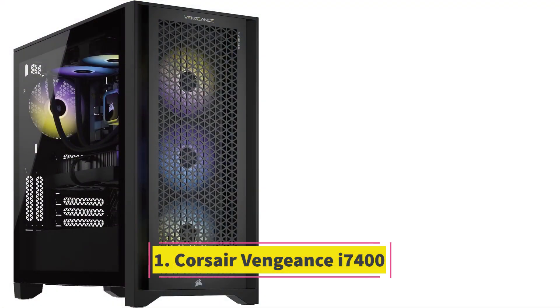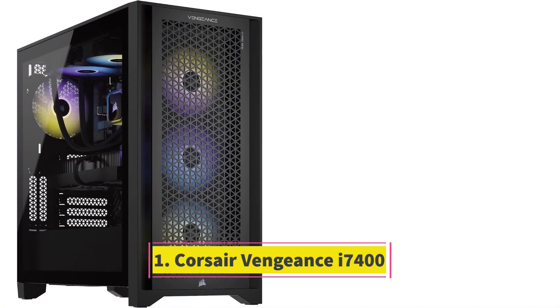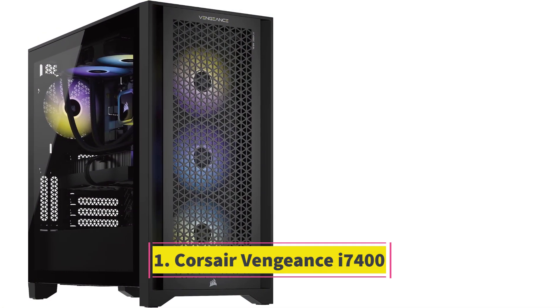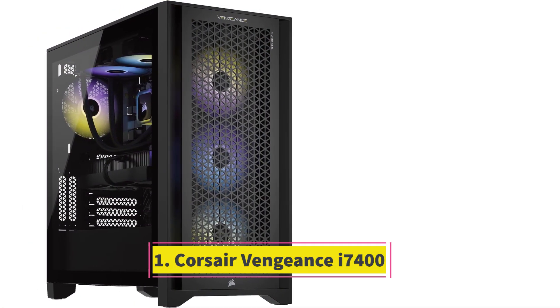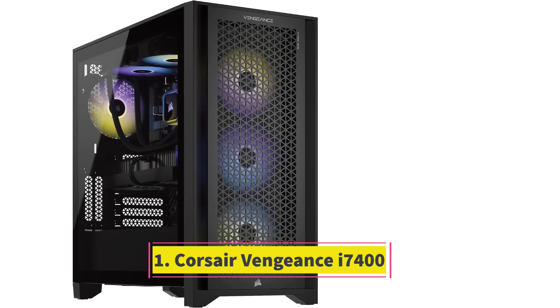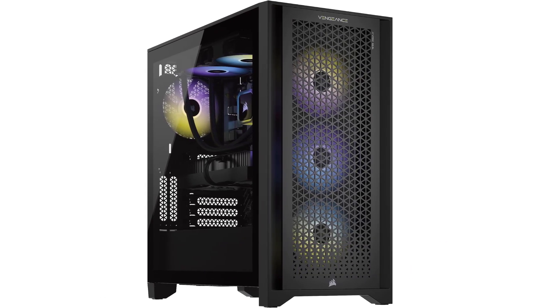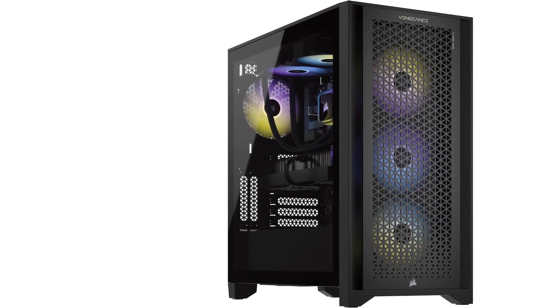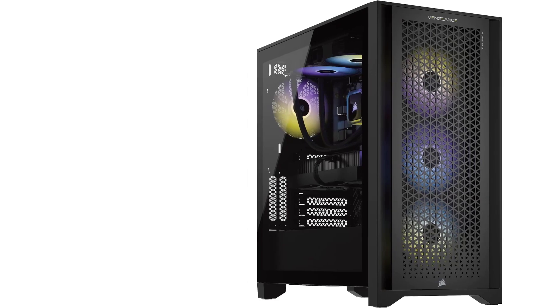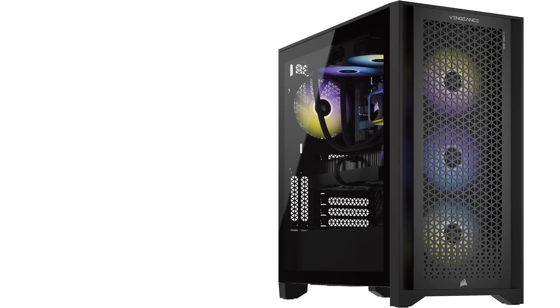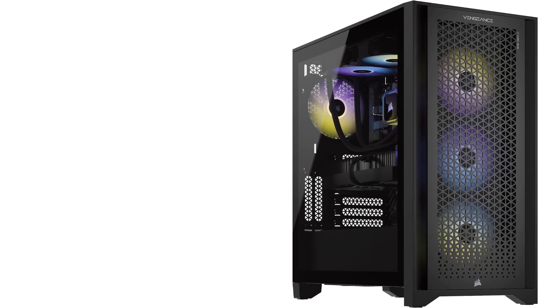Number 1. Corsair Vengeance i7400. We can't stop praising the Falcon Northwest Talon, as mentioned below, but even those with ultra-high-end tastes must adhere to their budgets.